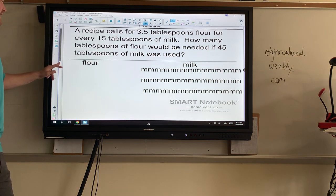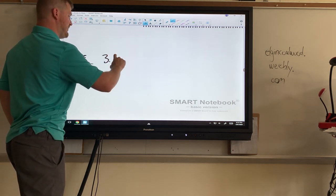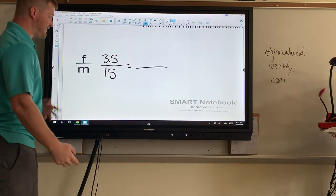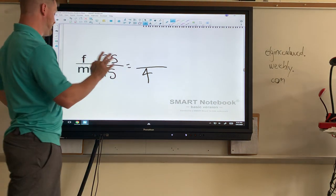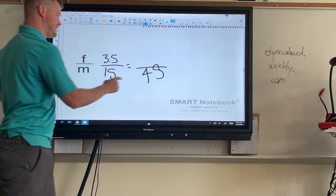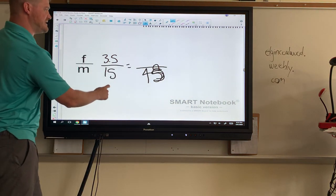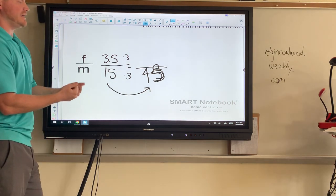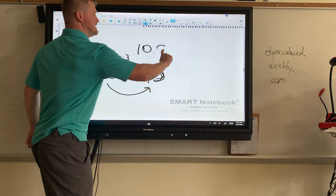Much quicker — we set up our ticket from the get-go: flour to milk. We have 3.5 to 15. Then it says if 45 tablespoons of milk were used; milk's on the bottom, so 45 goes on the bottom. We figure out 15 goes into 45 three times, so we multiply 3.5 by 3. Working it out — 3.5 times 3 gives us 10.5.